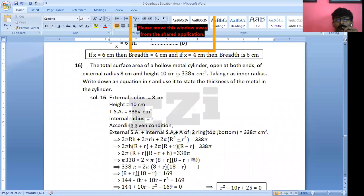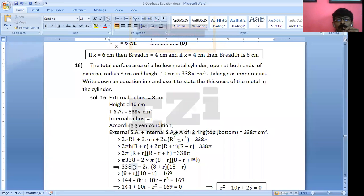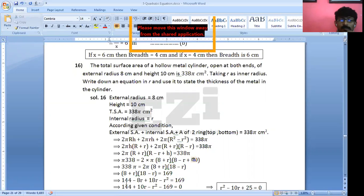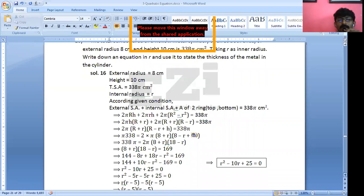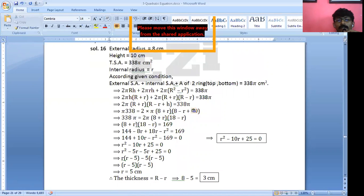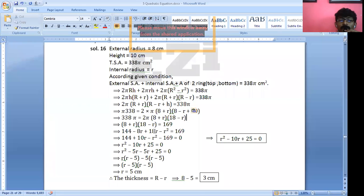So we have: 8 + 10 means 18 minus R, and 8 + R, multiplied by 2π, equals 338π. Cancelling π and dividing by 2, we get 169 equals (8 + R)(18 − R). Expanding gives 144 + 10R − R² = 169, which rearranges to R² − 10R − 144 + 169 = 0.